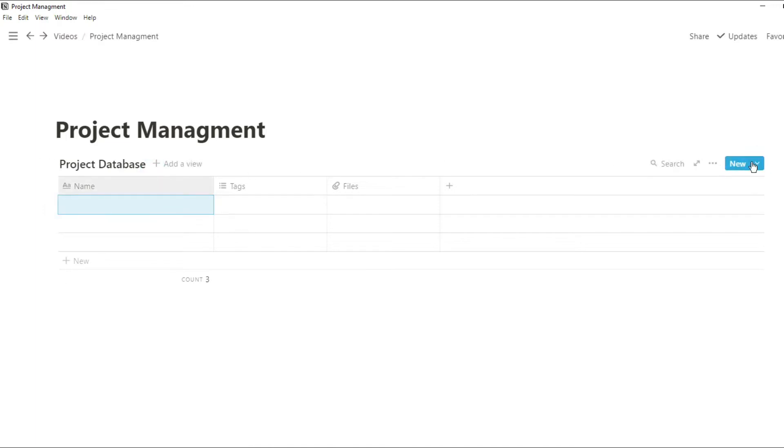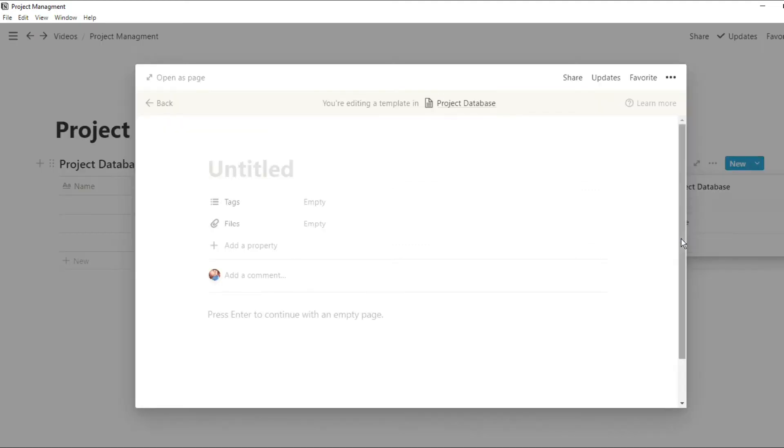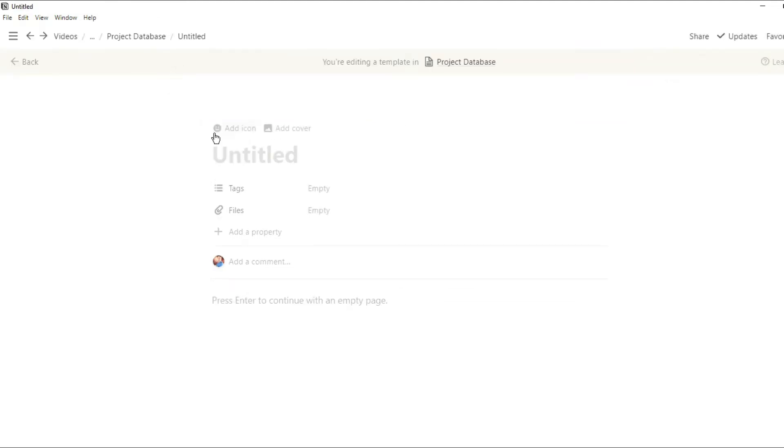If we go over to the arrow in the database we can actually create a template for this database. You see now we're editing a template in this specific database. I'm going to name it new project template so I know what it is.